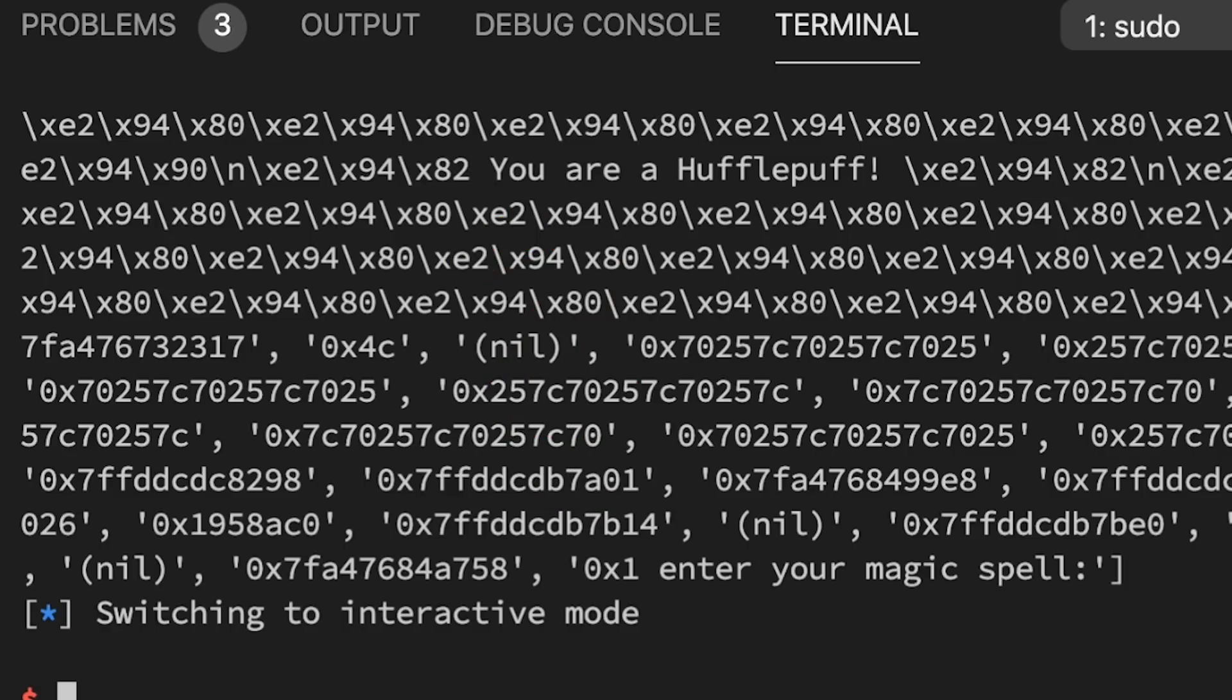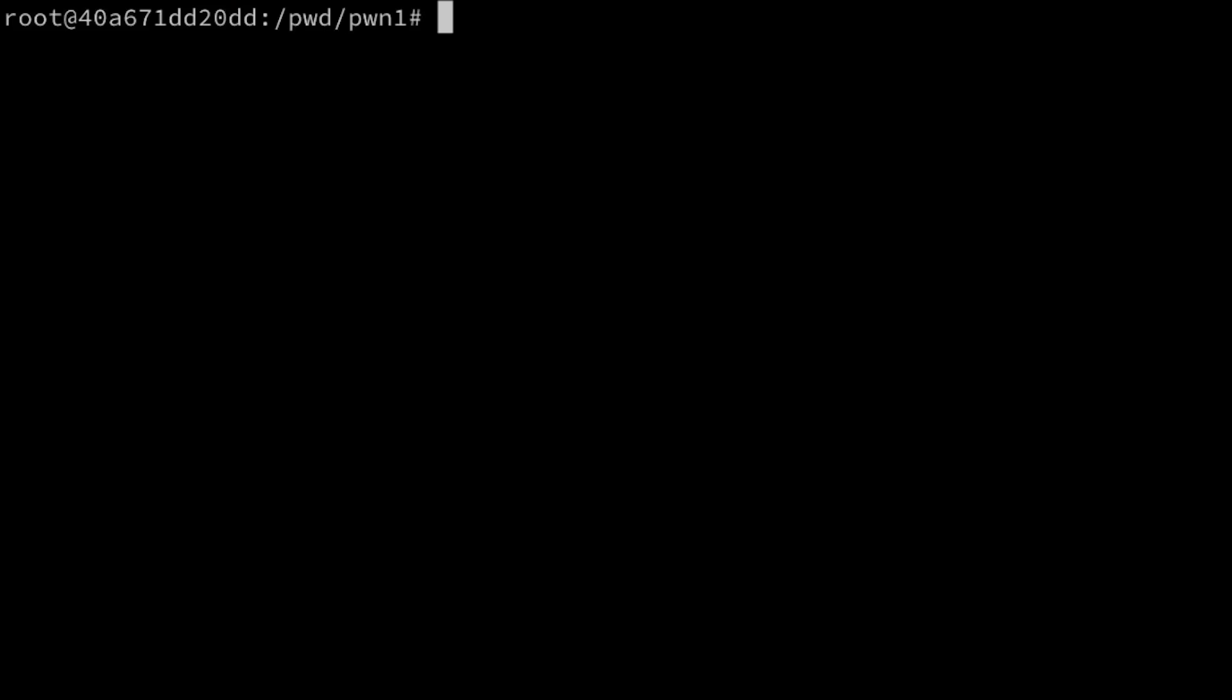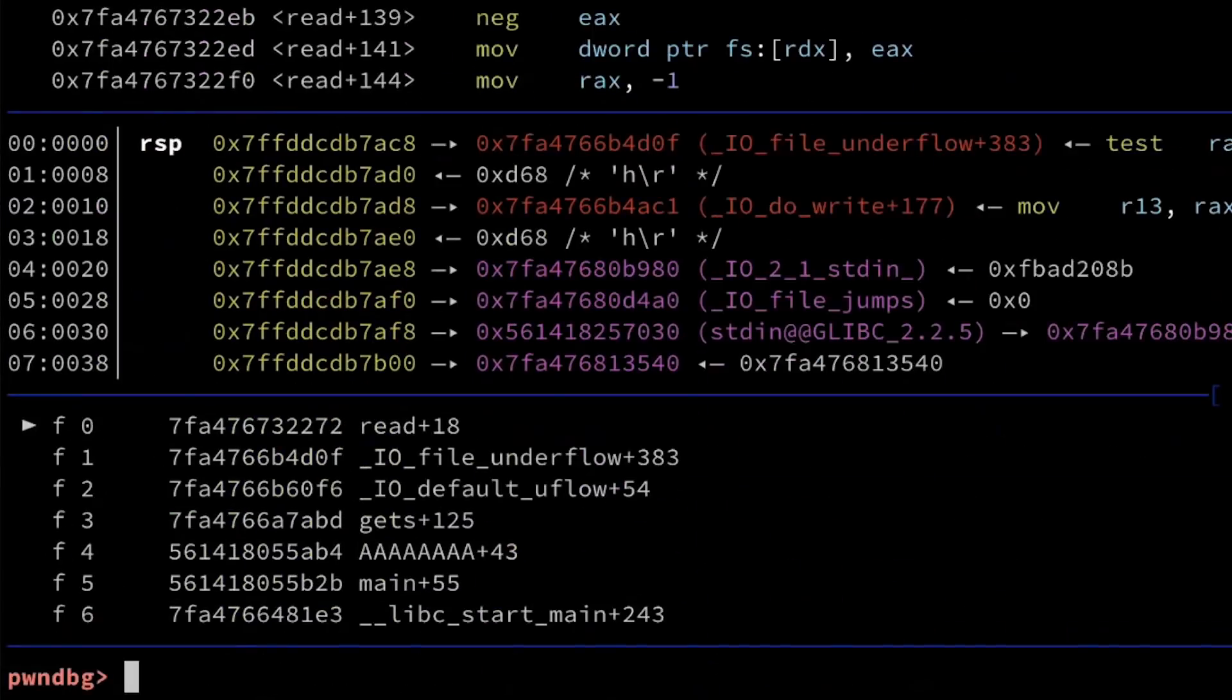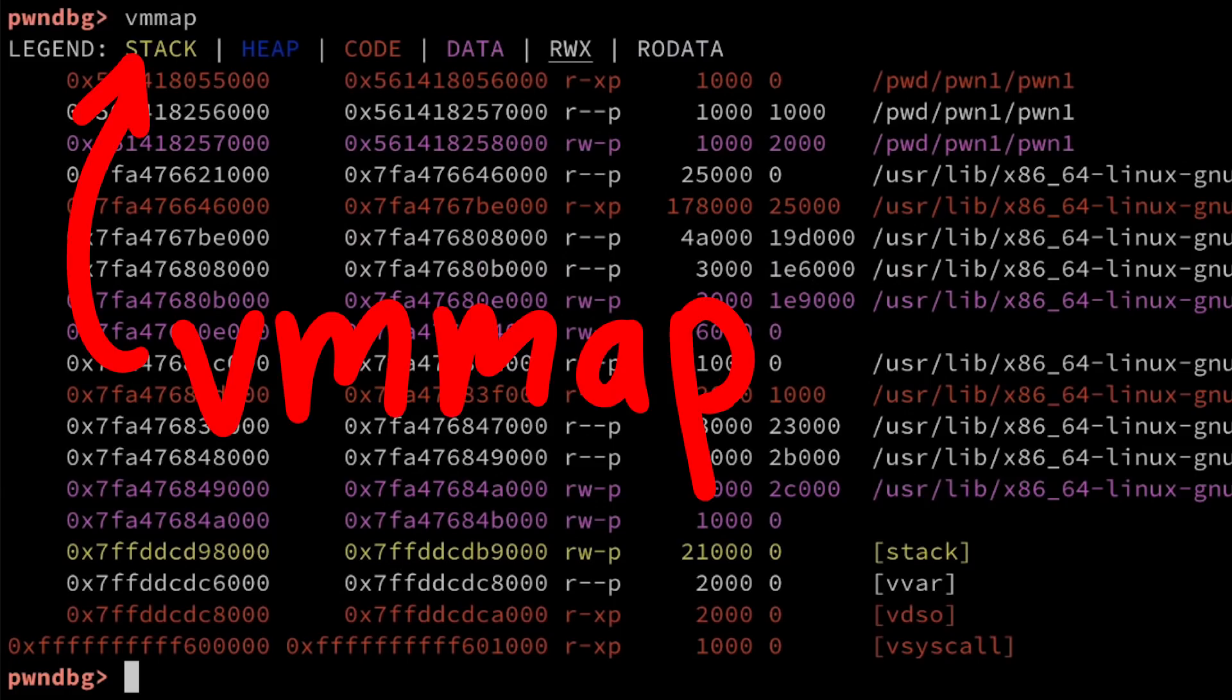So what we can do is we can use gdb debugger to help us with that. The process is still running because it waits for our magic spell input, so we can attach to it with gdb -p and getting the process id of that pwn1 process.